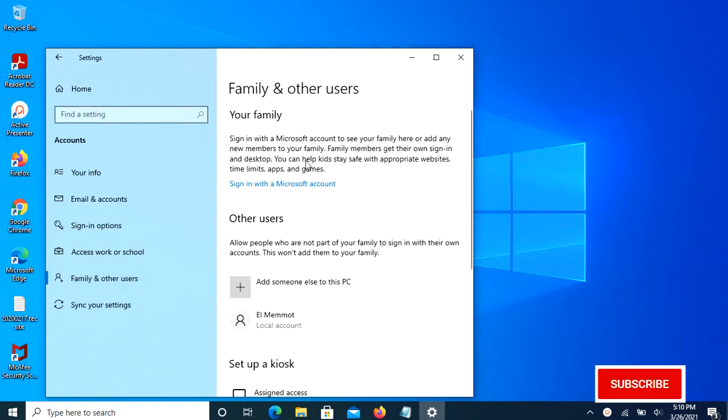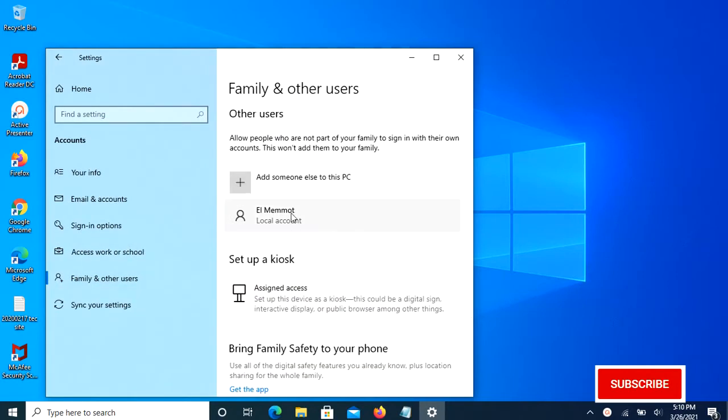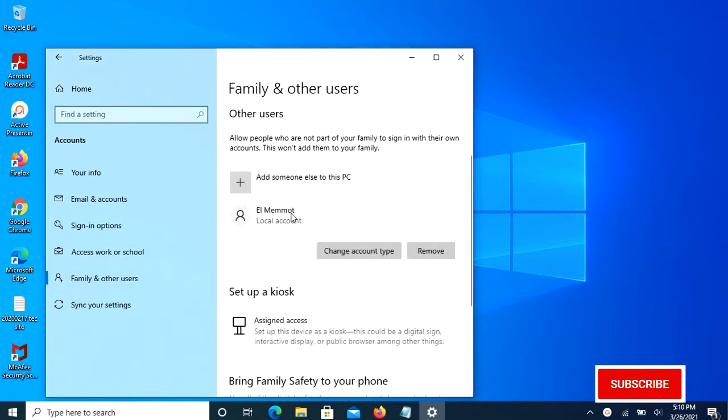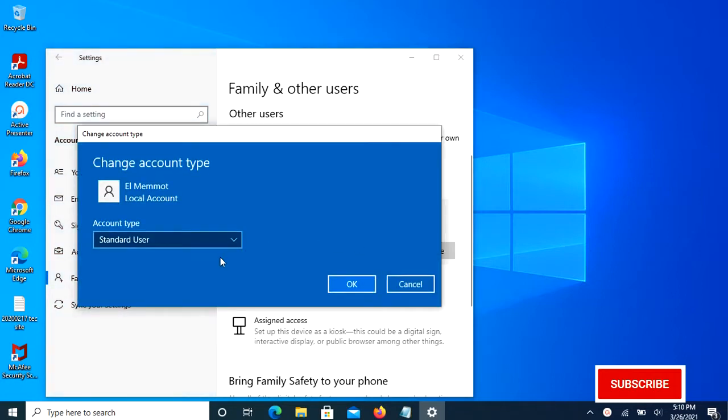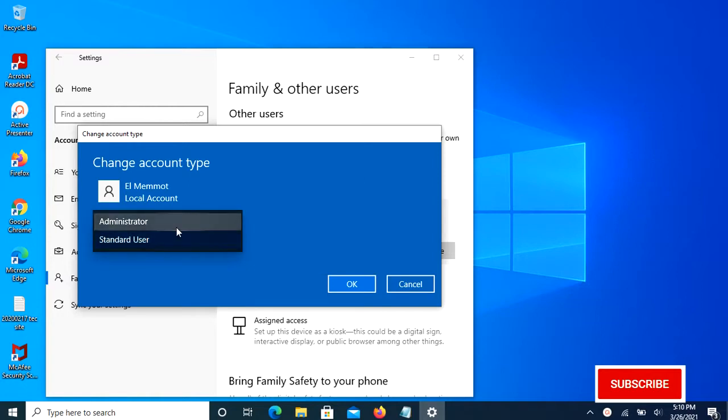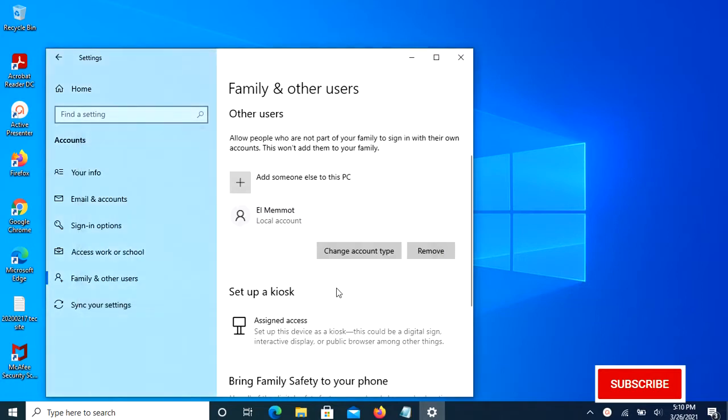Select Family and Other People from the list on the left, then click on the account you want to change the type of, then click Change Account Type. Select either Administrator or Standard User from the drop-down menu and click OK. Now it shows that it's an administrator account type.